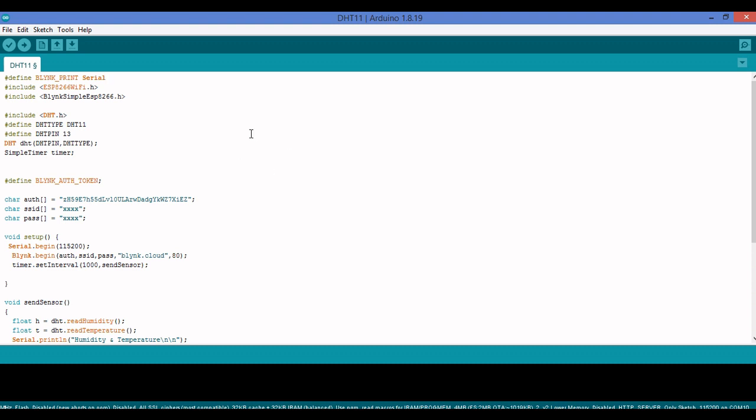I have taken a DHT11 sensor, which is basically called a temperature and humidity sensor, and the supporting development board I've taken is NodeMCU, also known as ESP8266. For that I have included the library — you can see the first three links.